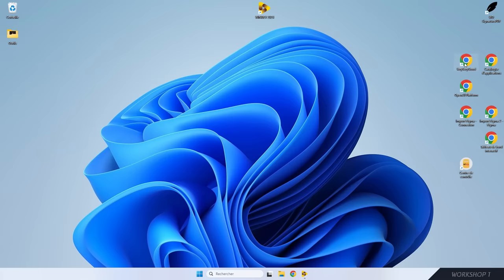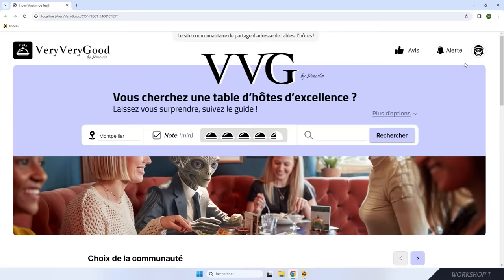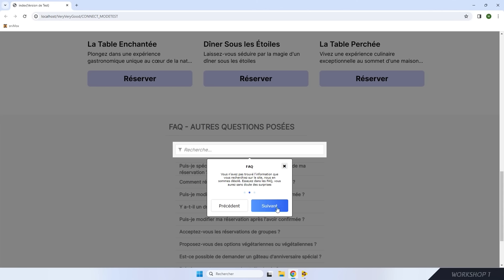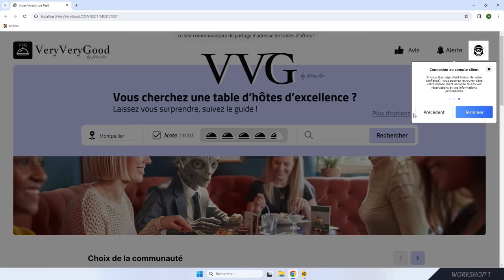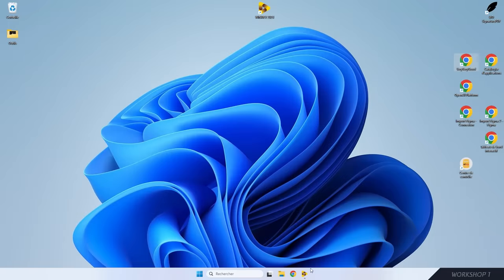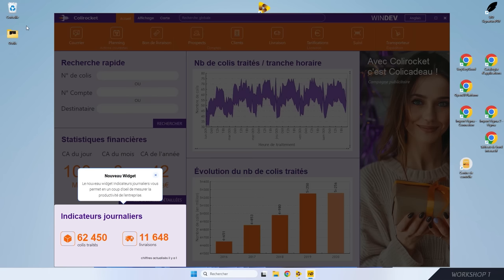Par exemple, quand l'utilisateur lance ce site, une visite guidée se déclenche automatiquement. Elle présente les fonctionnalités du site que le concepteur a décidé de mettre en avant : la recherche multicritères, la FAQ accessible directement sur la page d'accueil, ou encore la connexion au compte utilisateur en haut à droite. Comme ça, l'utilisateur sait immédiatement où il devra aller. Une visite guidée sert aussi pour présenter des nouveautés ou des choses qui changent entre deux versions.